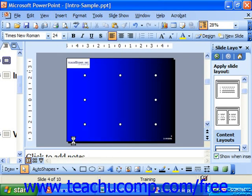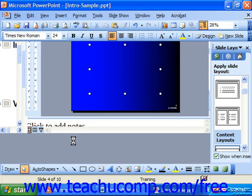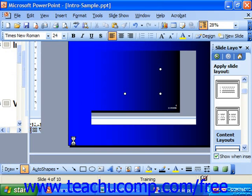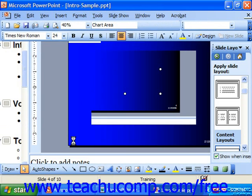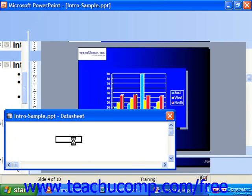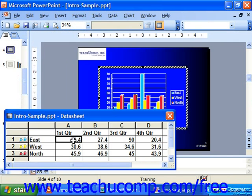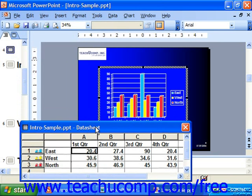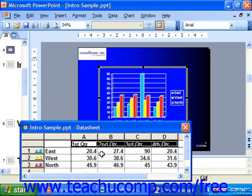It'll then bring up the chart's data sheet, which is the little spreadsheet from which the chart grabs its information. There'll already be some fake information in it for you, so that you can see how the information correlates to the chart. You can simply replace the information in the chart with your own.